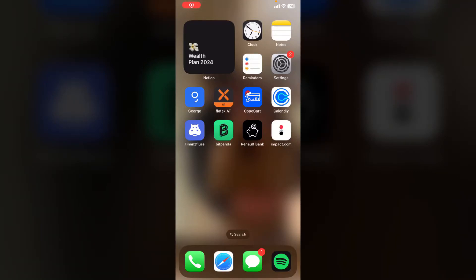Welcome. In this video I'm going to show you how to install IPTV Smarters Pro on your iPhone. It is very simple and I'll walk you through each and every step.